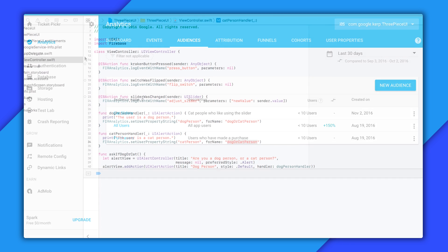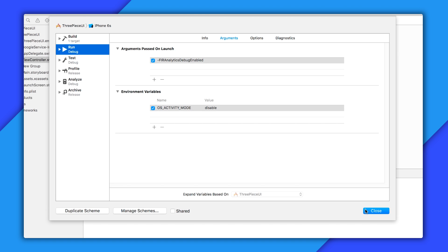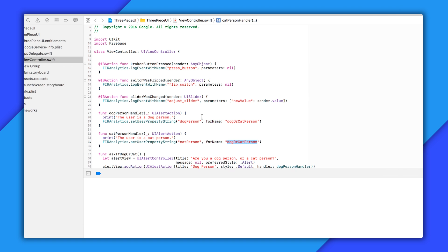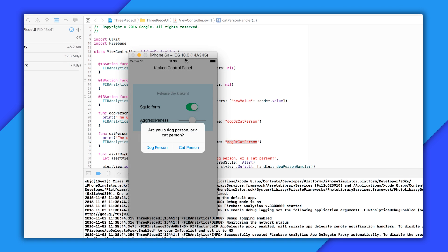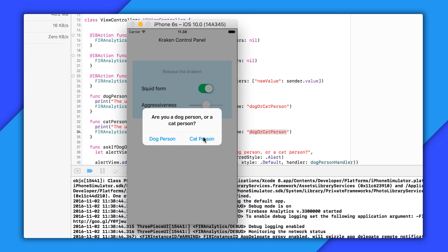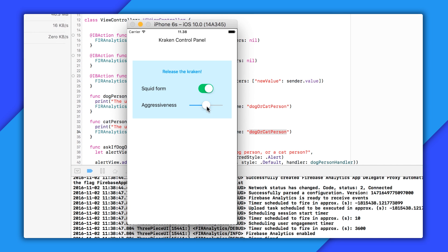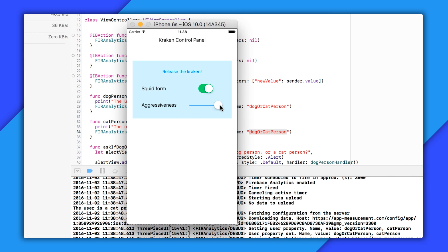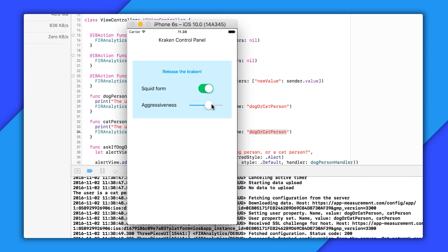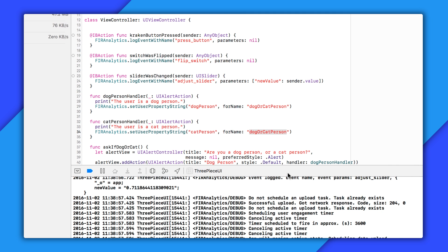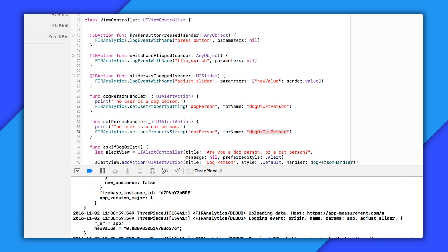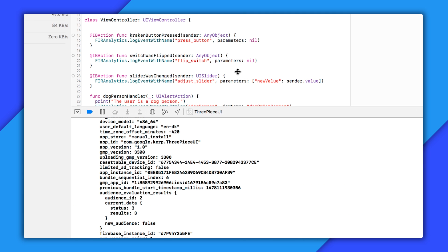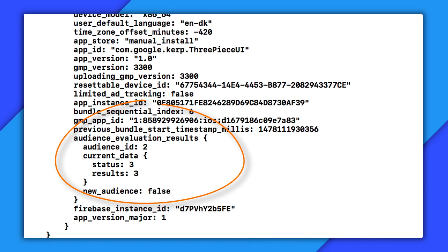So before I start up my app, I'll double check that I already have analytics debugging turned on, which I did a couple of videos ago. And now I'm going to go ahead and make sure I'm part of this audience. I'll specify that yes, I am a cat person. And then I'll go ahead and use this slider. Now I'll hit command shift H to go into the background. And if you dig into the output here, you can see I have this audience evaluation results section. Here it looks like it's added me to the audience with the ID of 2, which I'm pretty sure is the audience I just created.